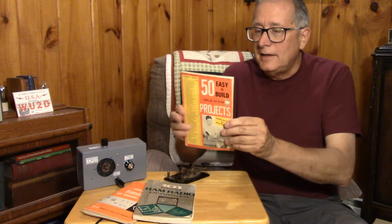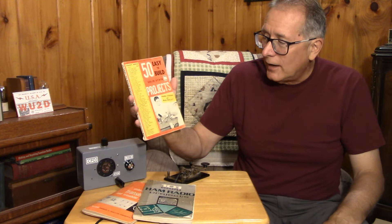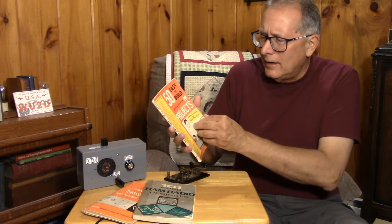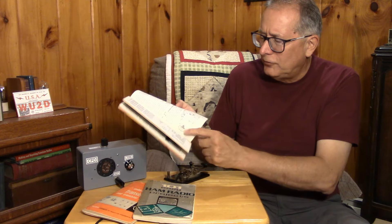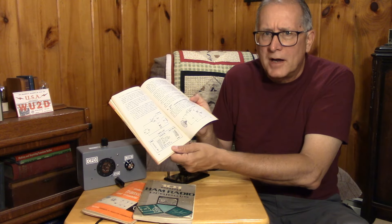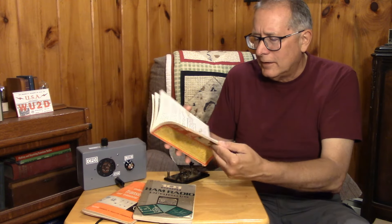This one here is actually a Tandy Radio Shack publication, 50 Easy to Build Projects. I think they had maybe a hundred, 150 different. Anyway, there were several of these that were put out, and all kinds of great projects. Here's a loudspeaker microphone, turning a speaker into a microphone, that kind of thing.